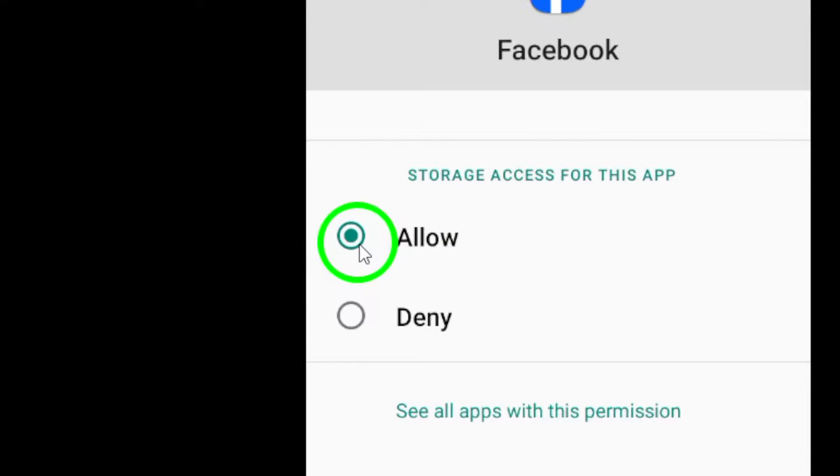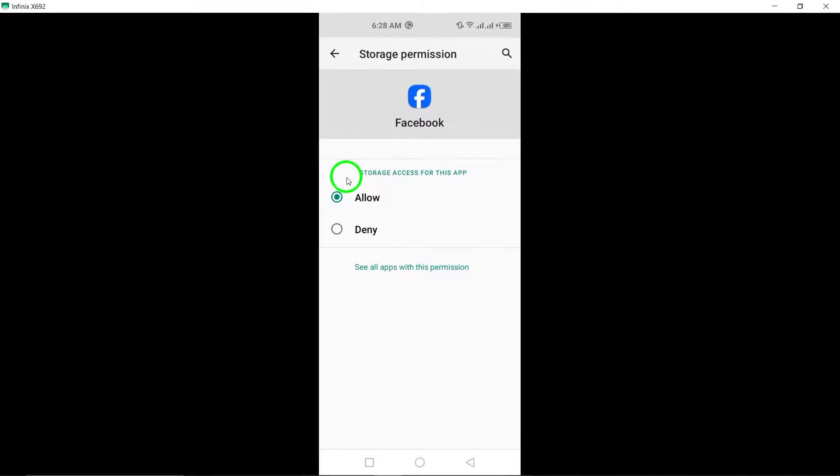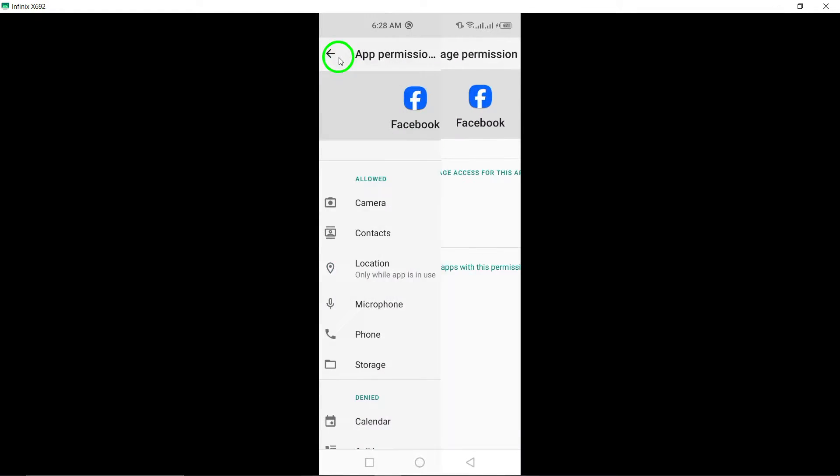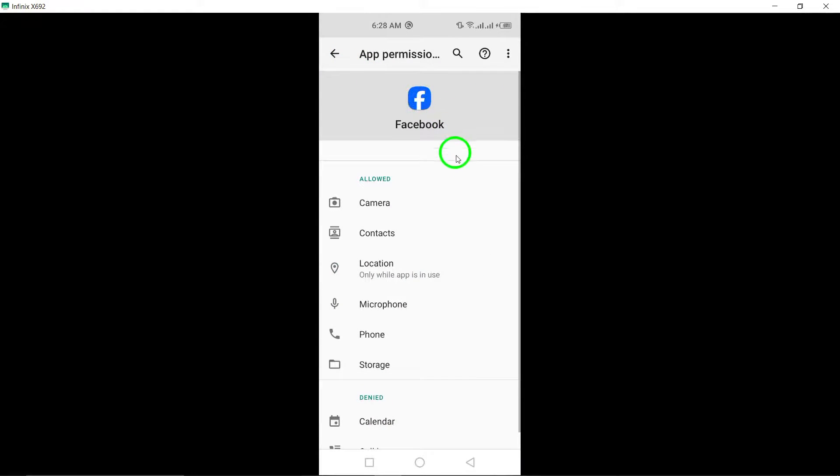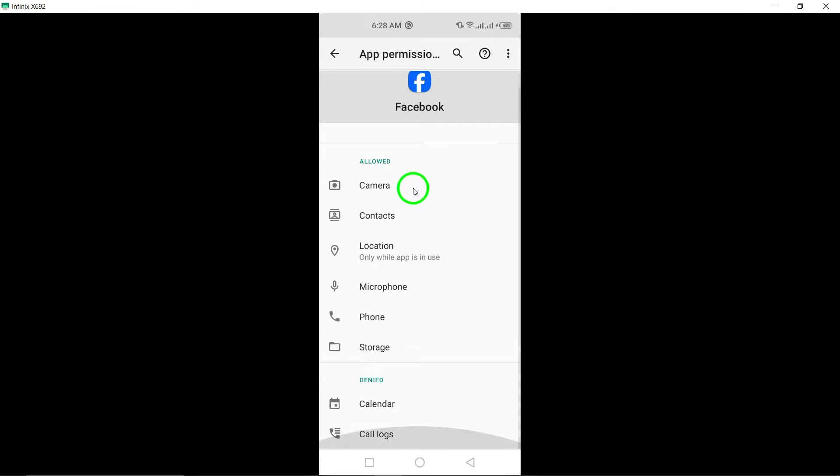This step is essential for the app to interact with your media files. Lastly, select Allow Access to Media. This final confirmation grants Facebook the necessary permissions to access and interact with your media content.